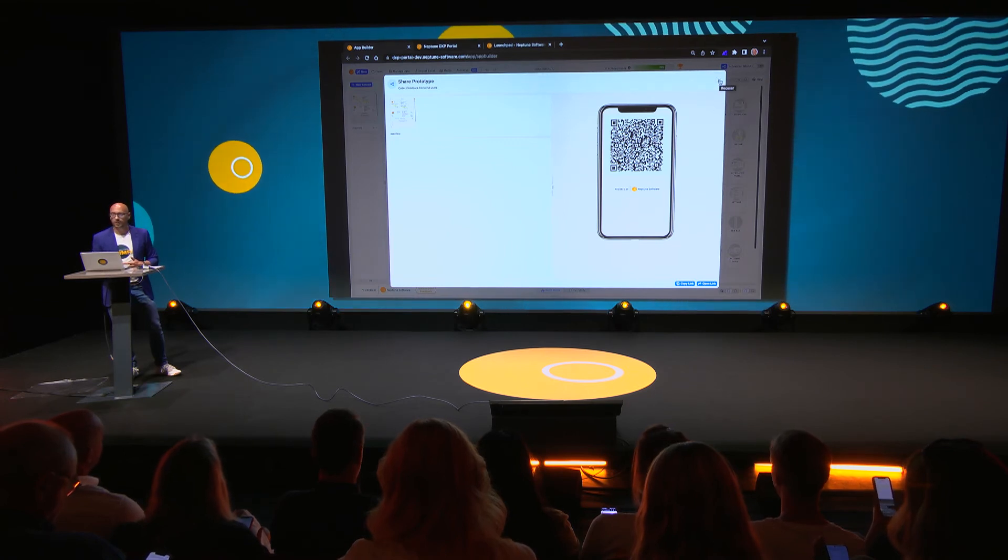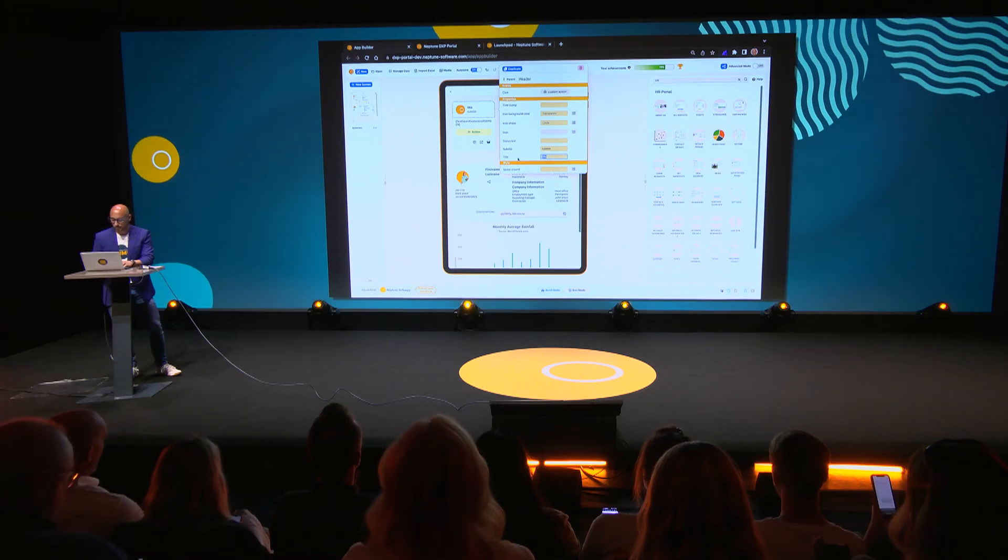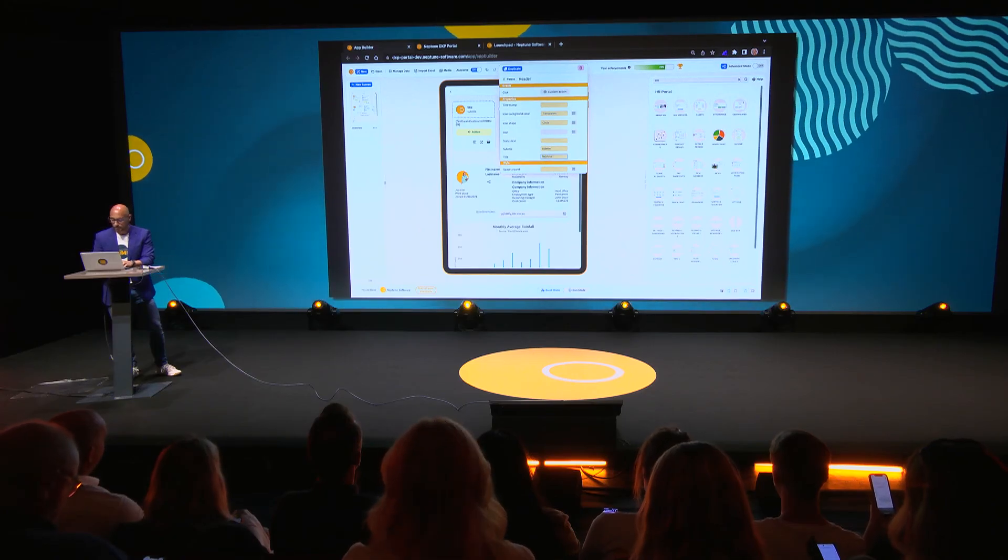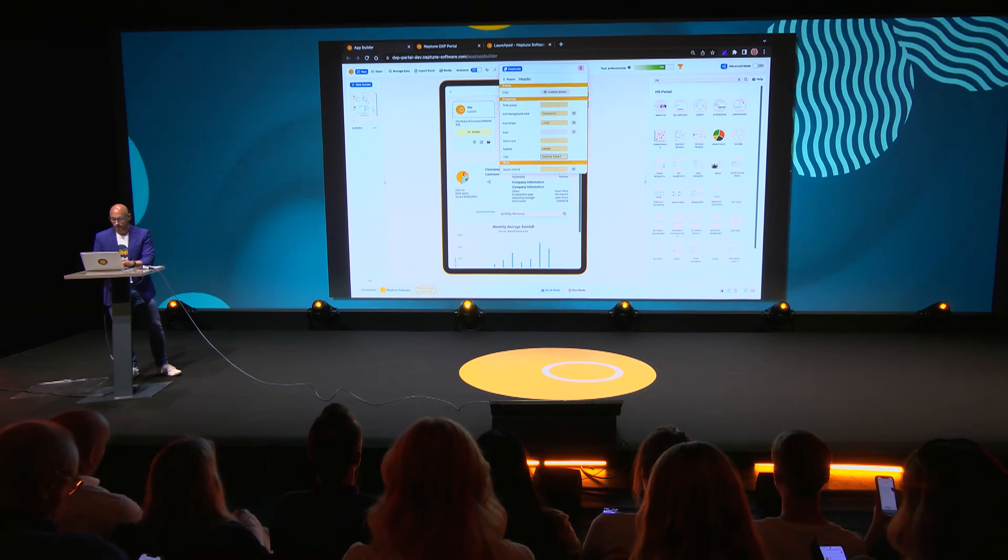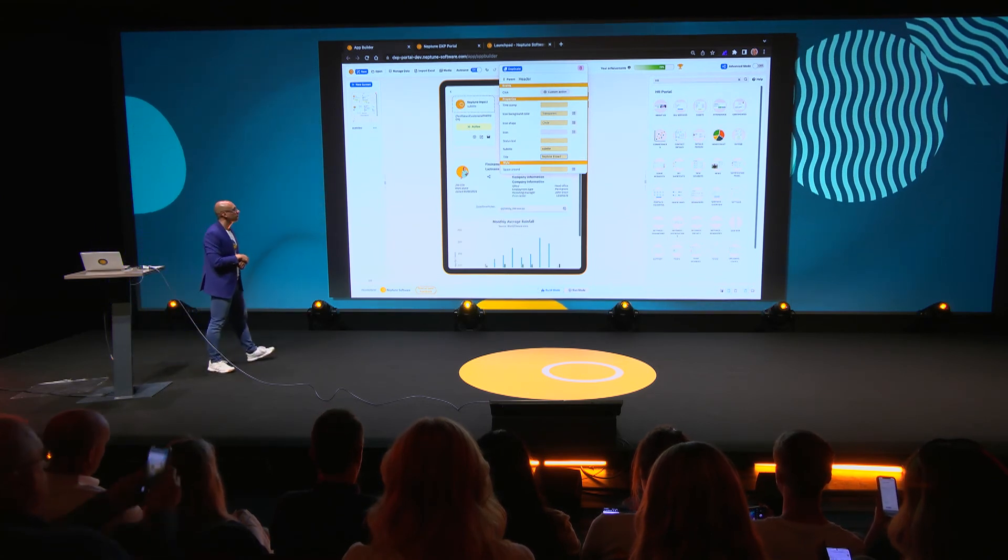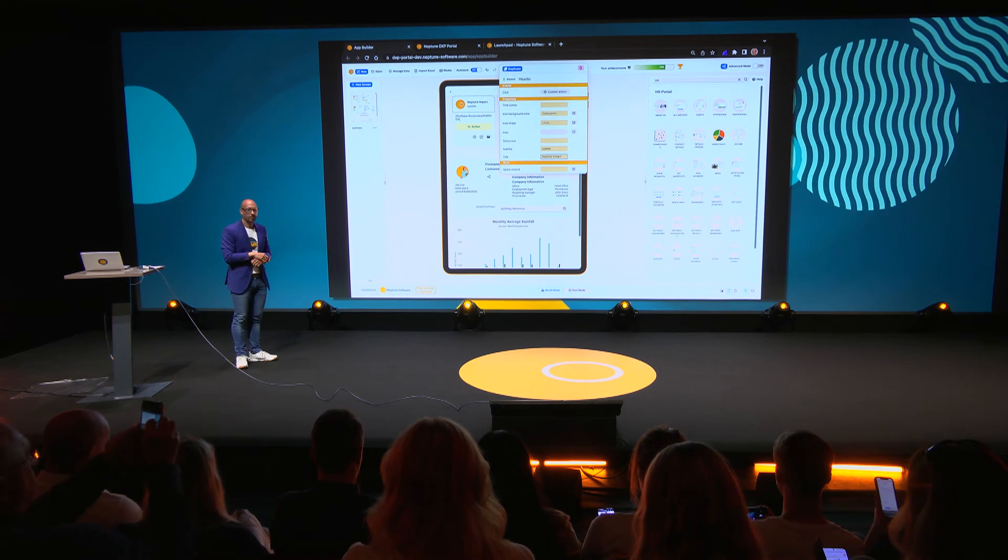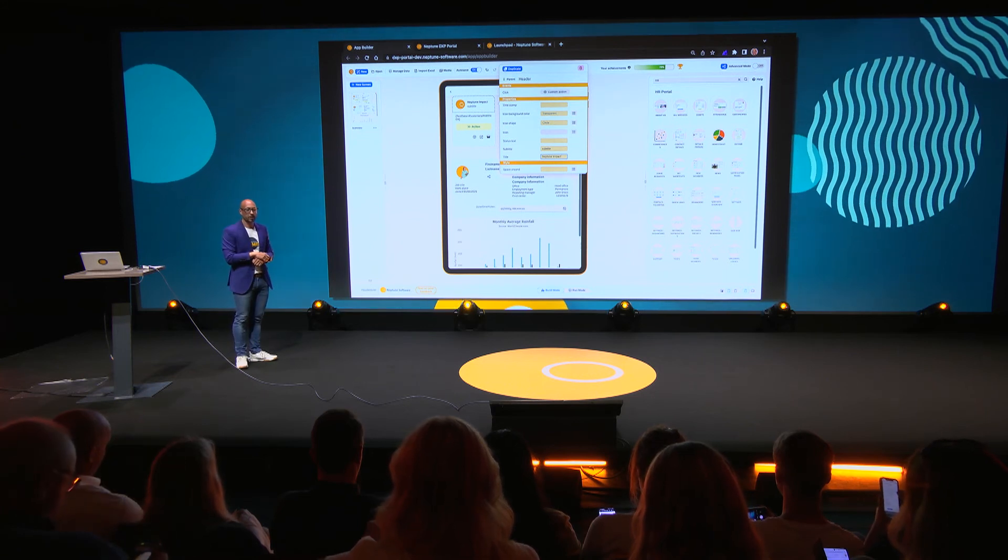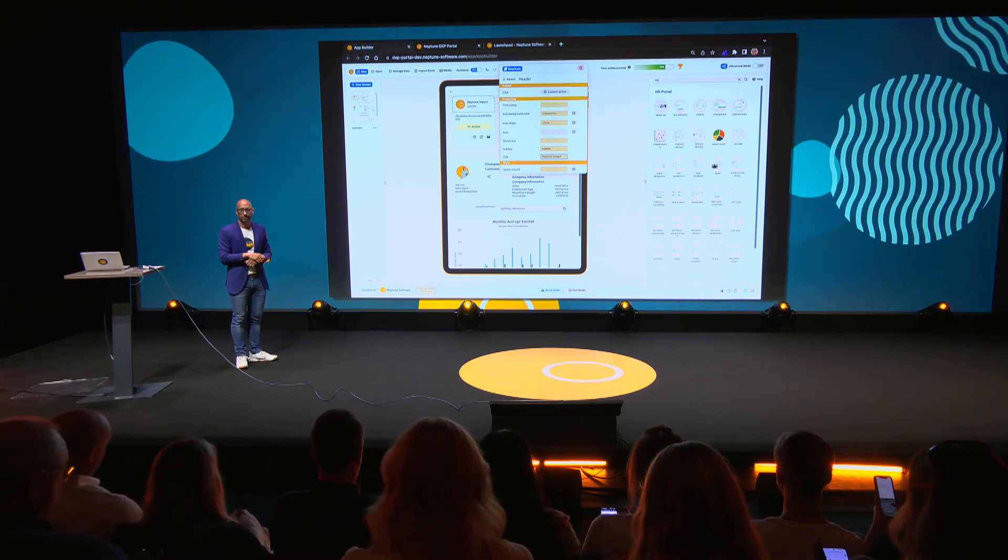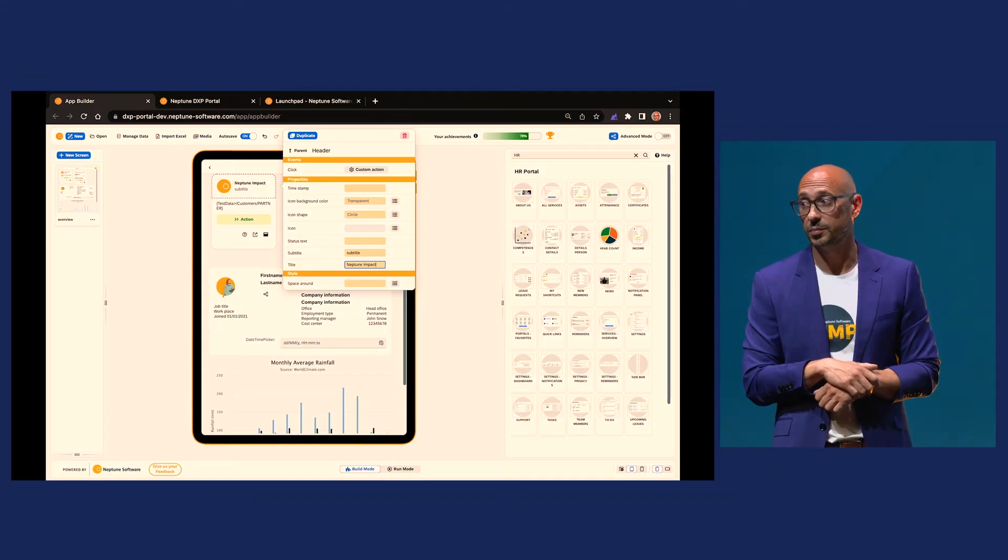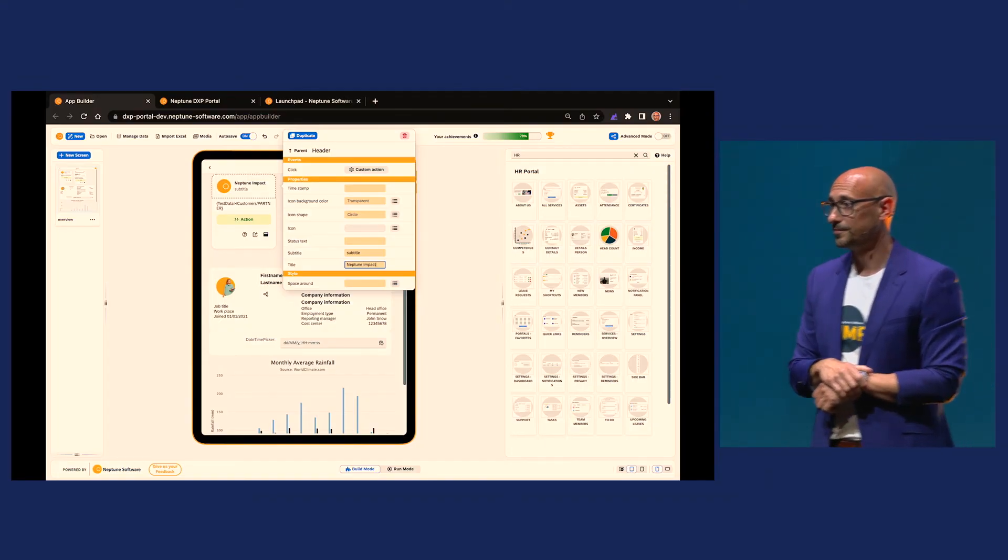Everyone got it? So let's say that I go in here on my first and I add here to the title saying Neptune Impact. Look at your screens, and that should be there.